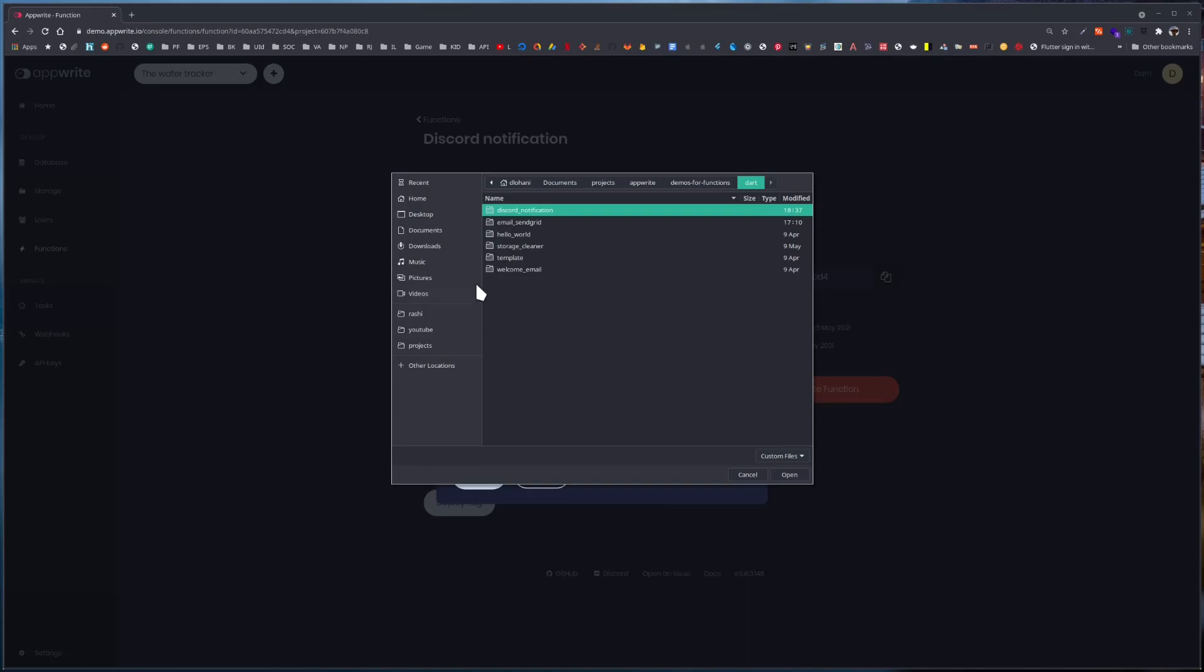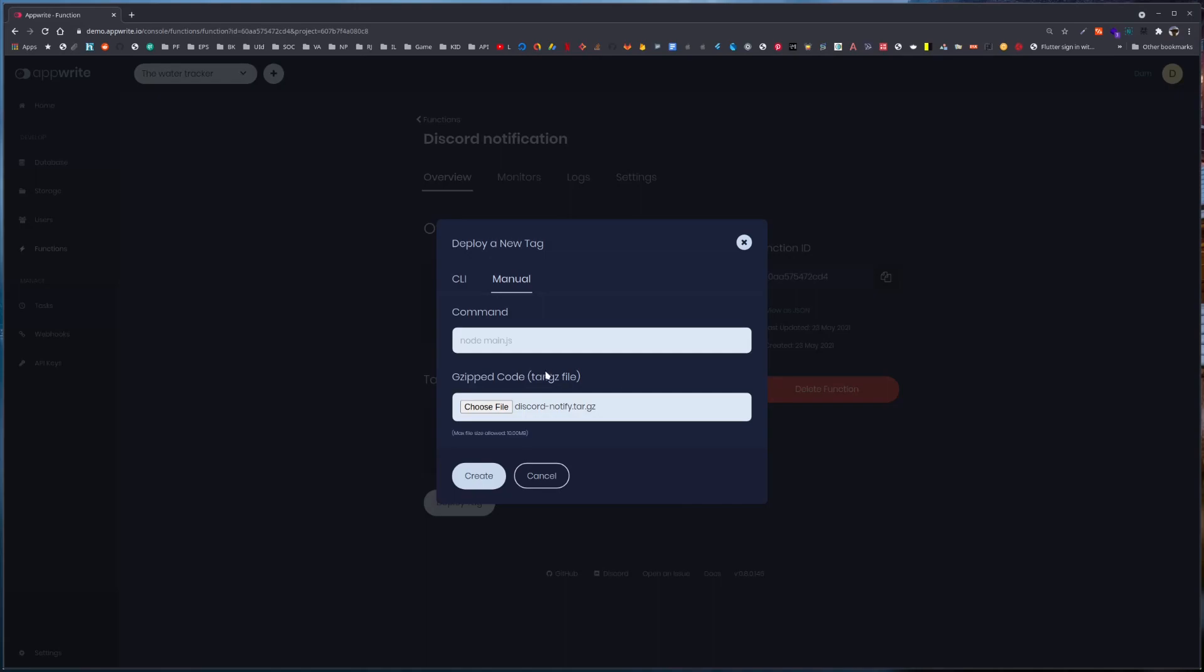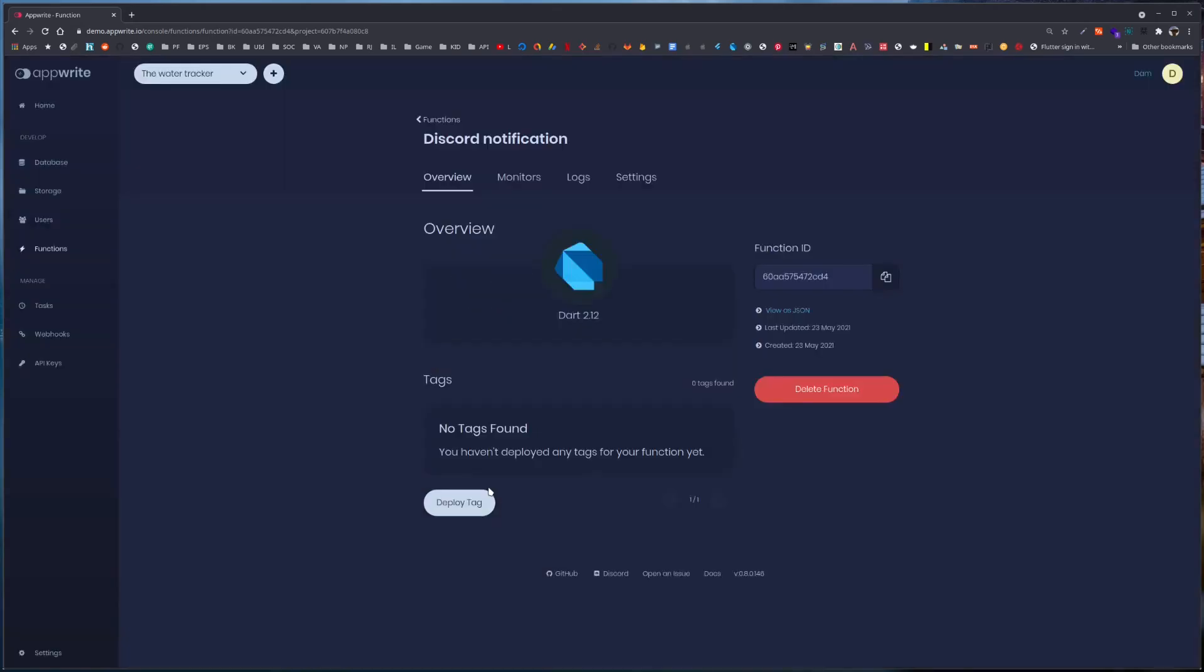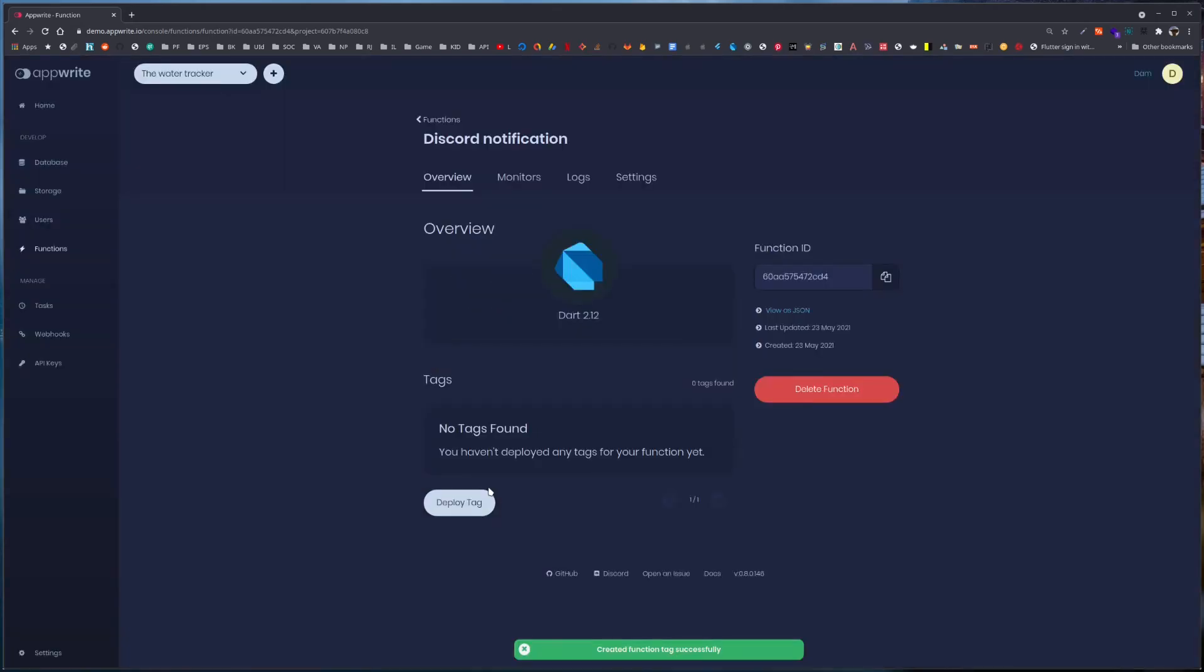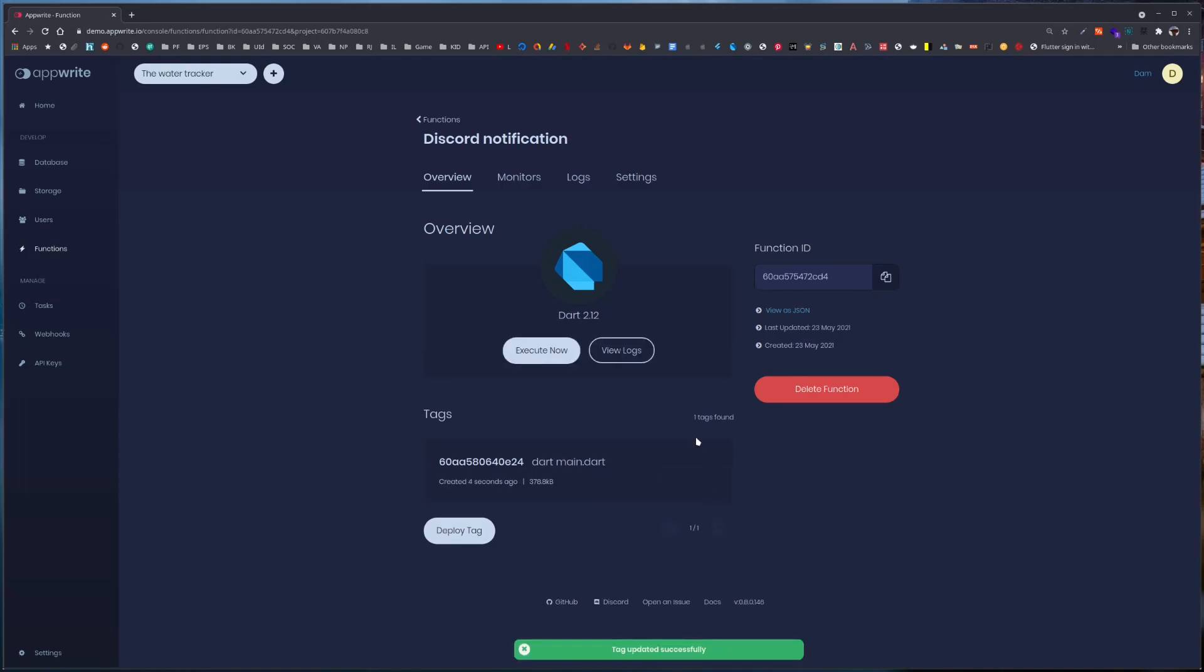Now we can go back to our server and deploy this tar file. If I go to my desktop, I have this tar file. For me the command is dart main.dart. And now I can hit create. This will upload our deployment and we can activate. So this is activated.